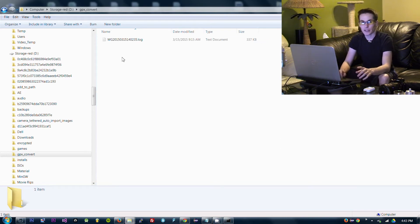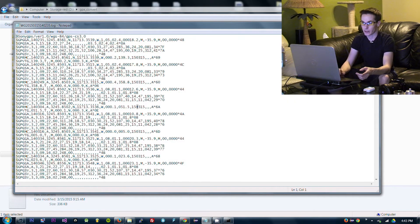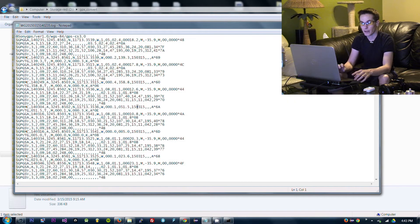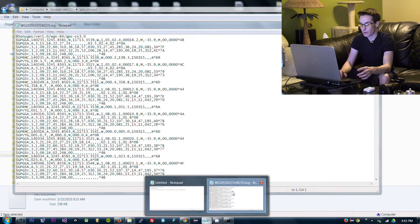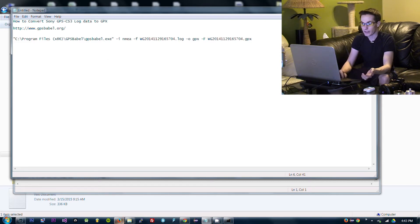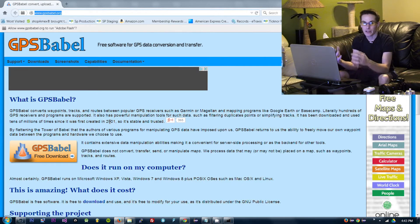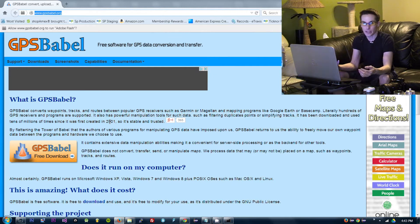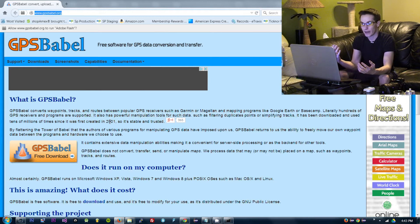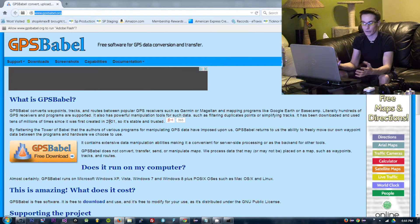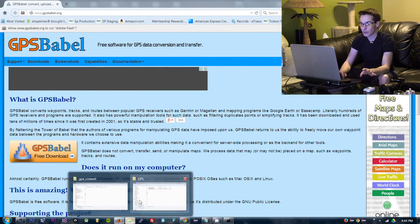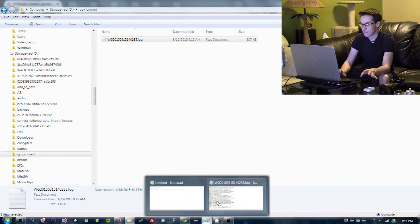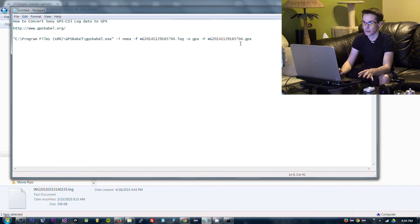The application that I used to convert the log file which looks like this to a GPX file that Lightroom will recognize is a file called GPS Babel. You can get it for free. You just download it. It has a GUI interface but it's pretty confusing. It can convert pretty much any type of GPS file and I couldn't find the exact one related to this in the user interface but I was able to figure it out on the command line.